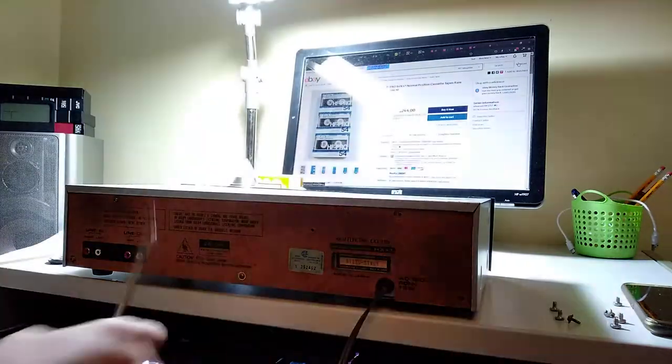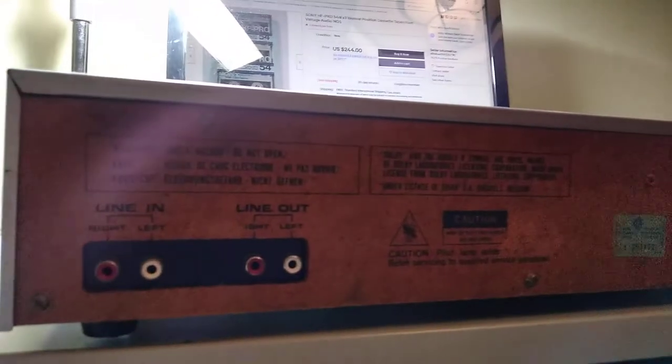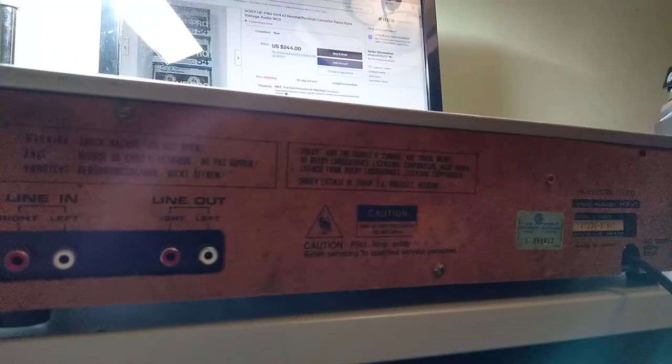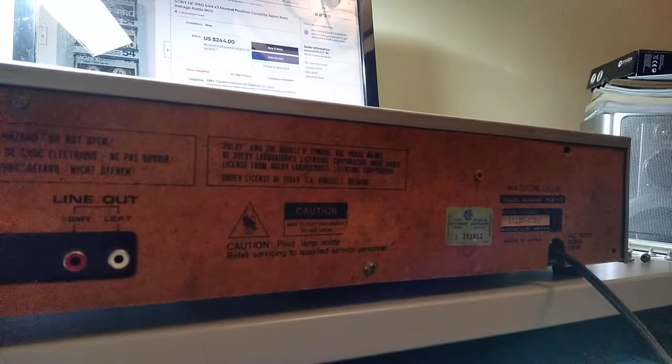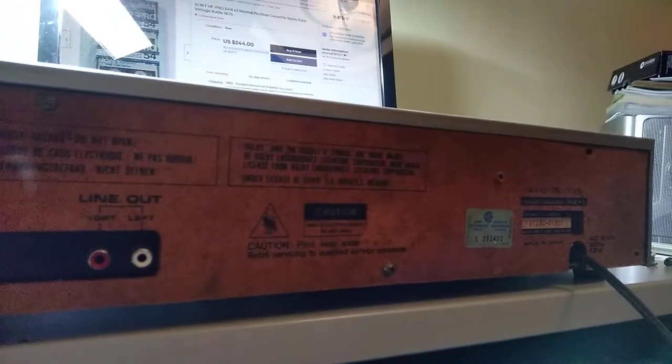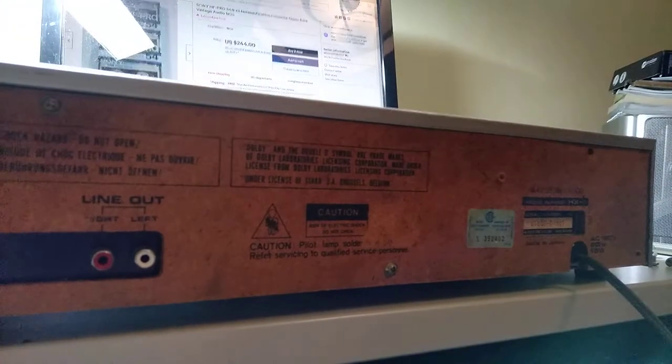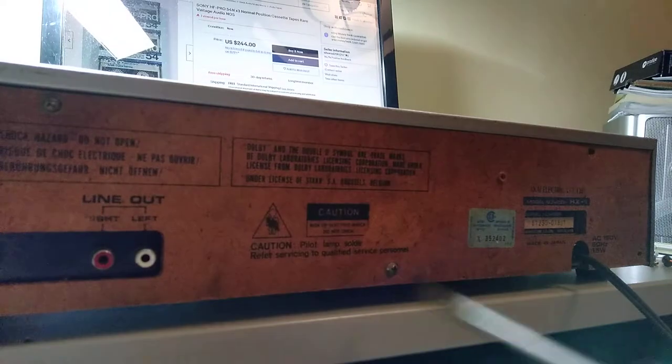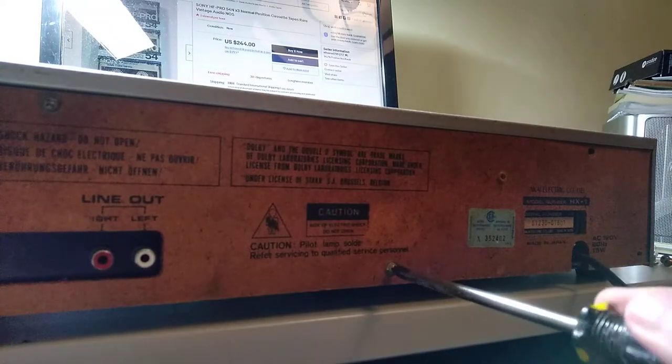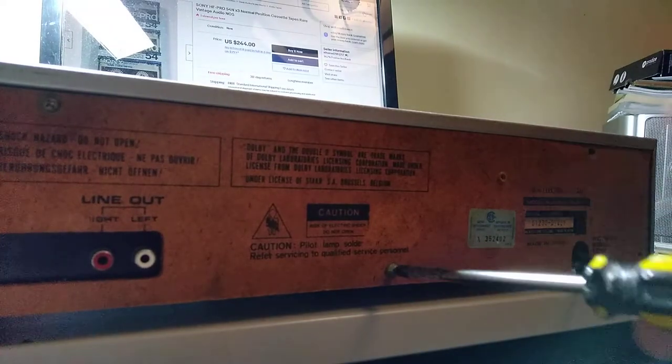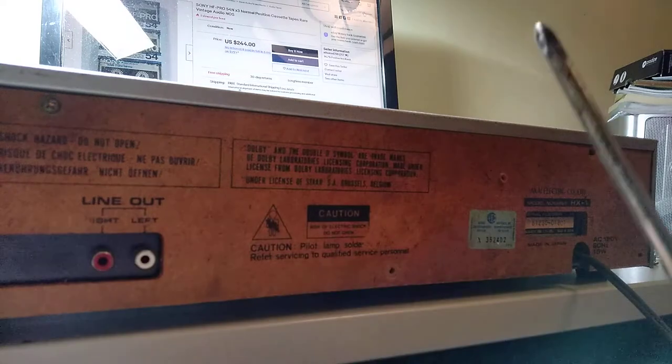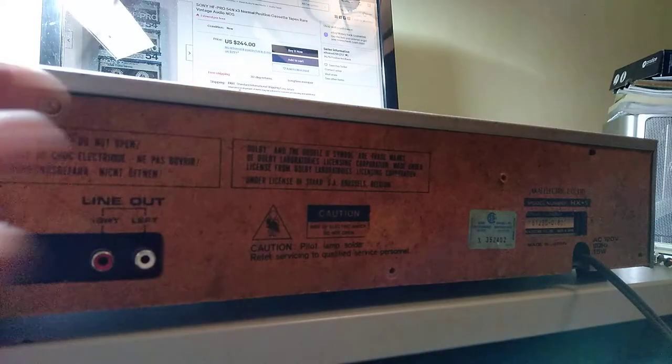So on the back of this, as you may see, zoom the camera in. Got the line in, line out, we've got the HX thing there. The HX one. This isn't a cassette deck that has Dolby HX Pro because this tape deck predates that. This is from 1983.